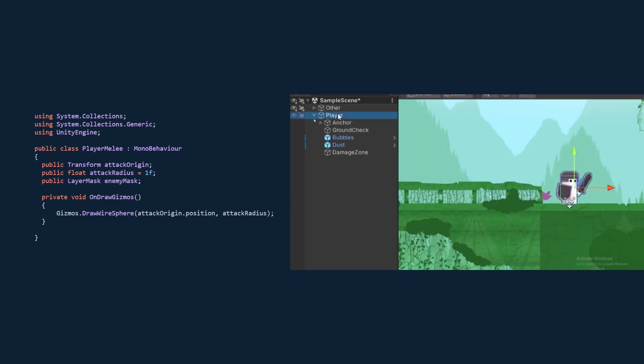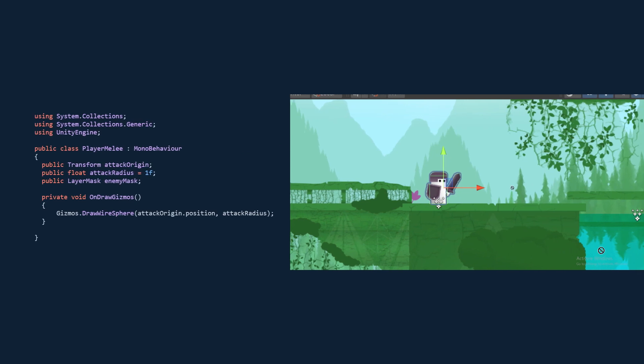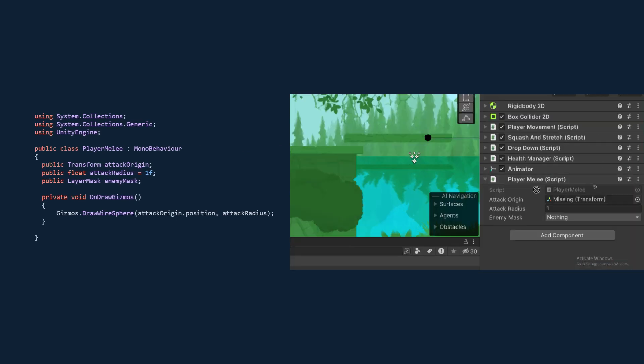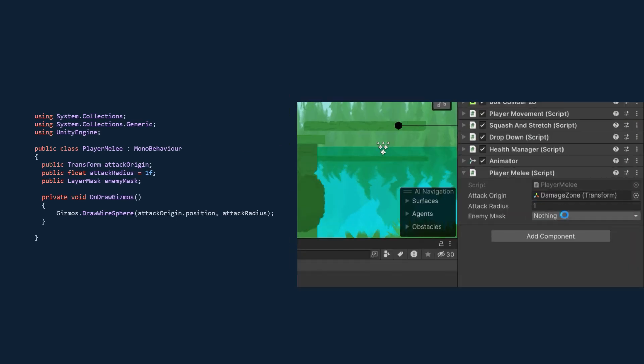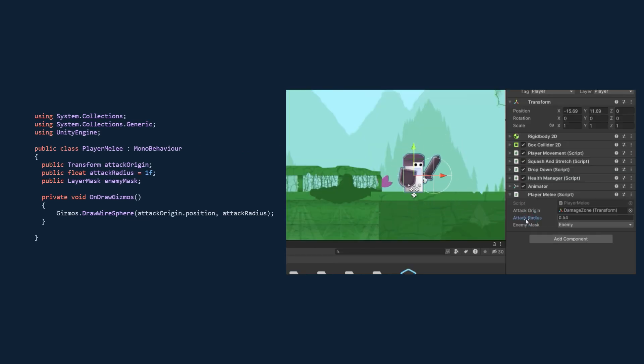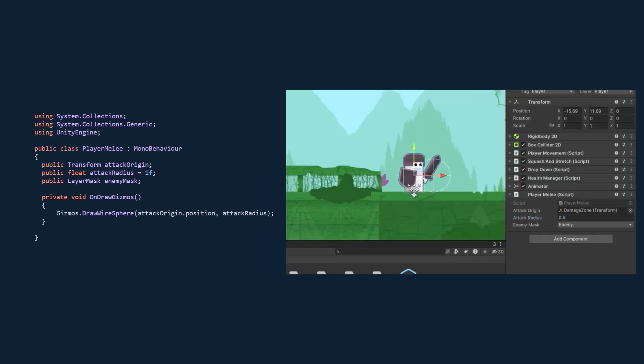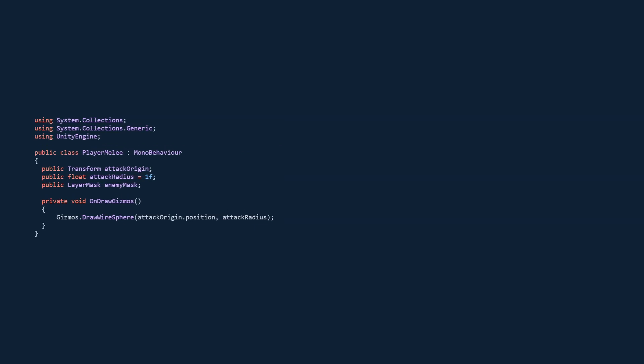Next, select your player, then click and drag the damage zone into the attack origin, and then select the enemy mask that we just created. You should now be able to change the radius and visualize the damage zone.